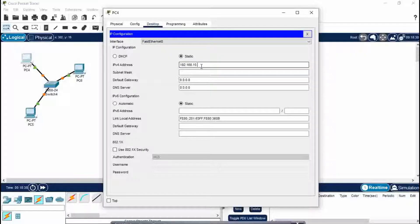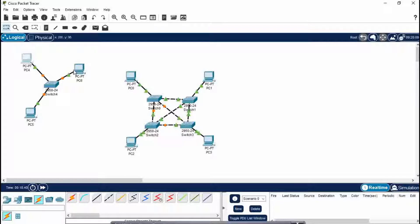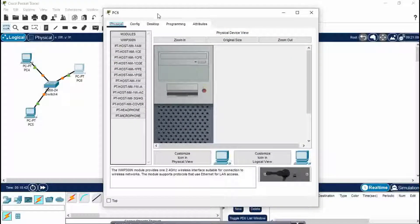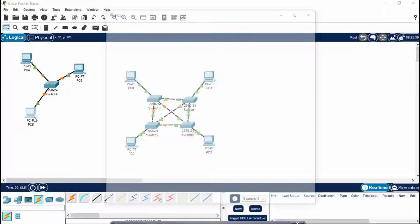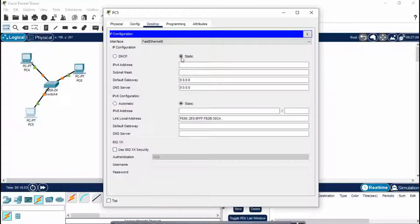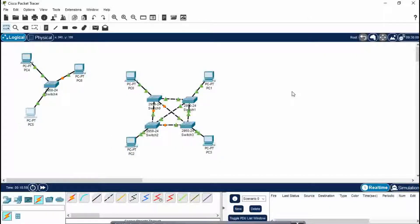Now give IP addresses to the PCs: Desktop, IP Configuration. I am giving it as 192.168.10.5. It is very easy — we only need to know how to make individual topologies. After making star topology, we have now prepared two topologies: mesh topology and star topology.